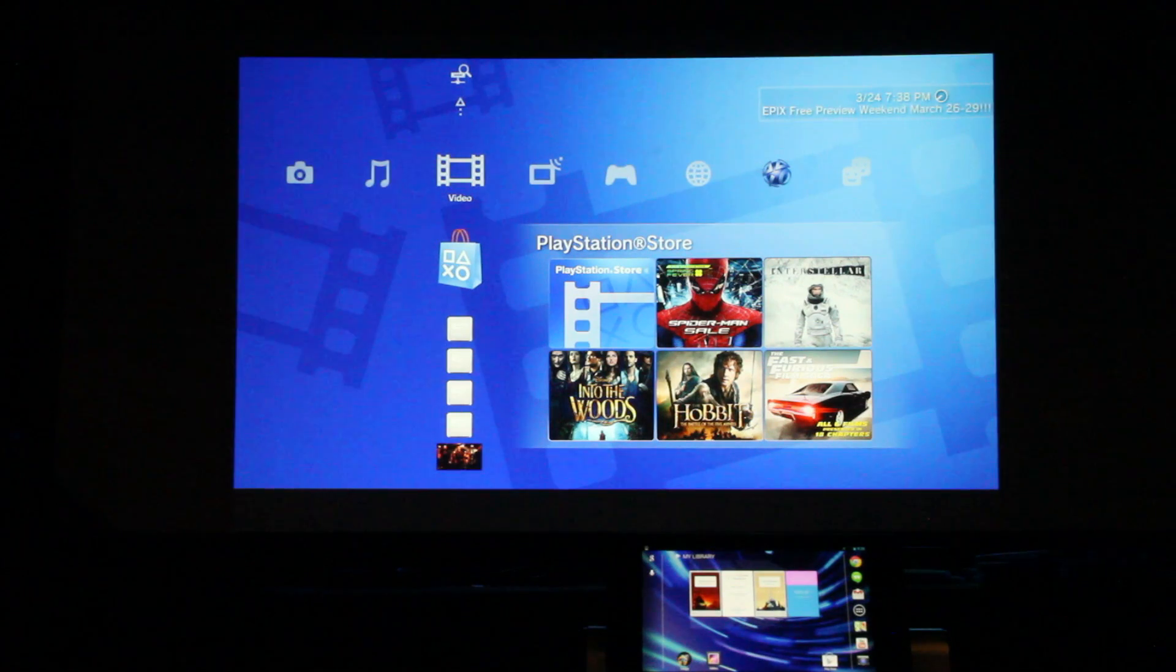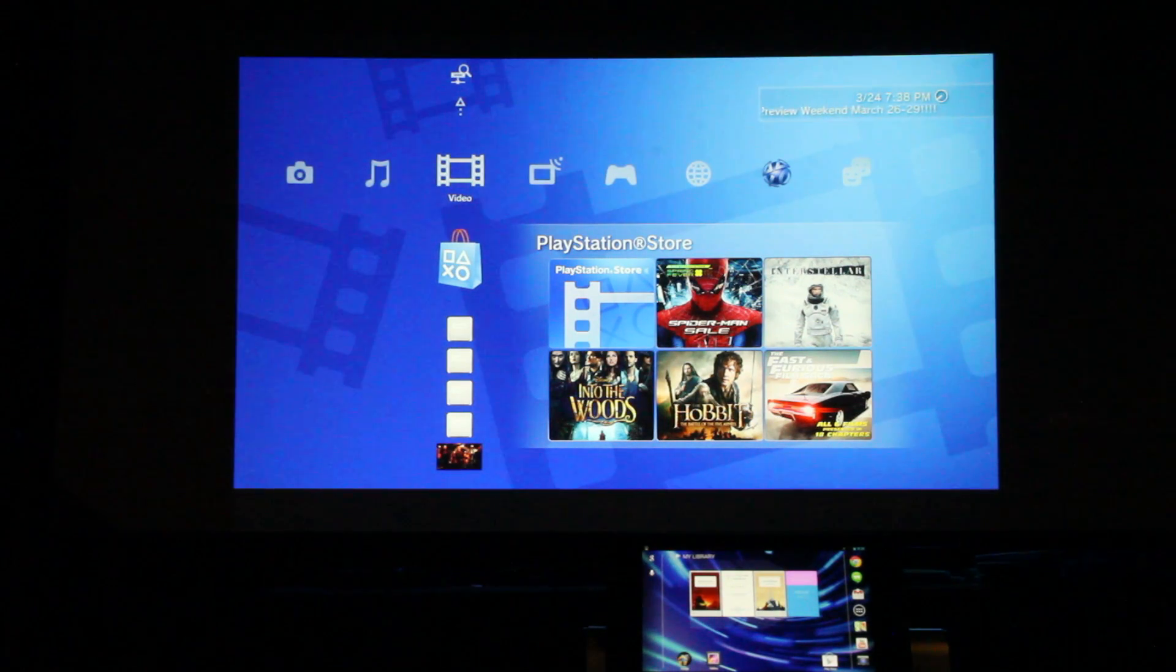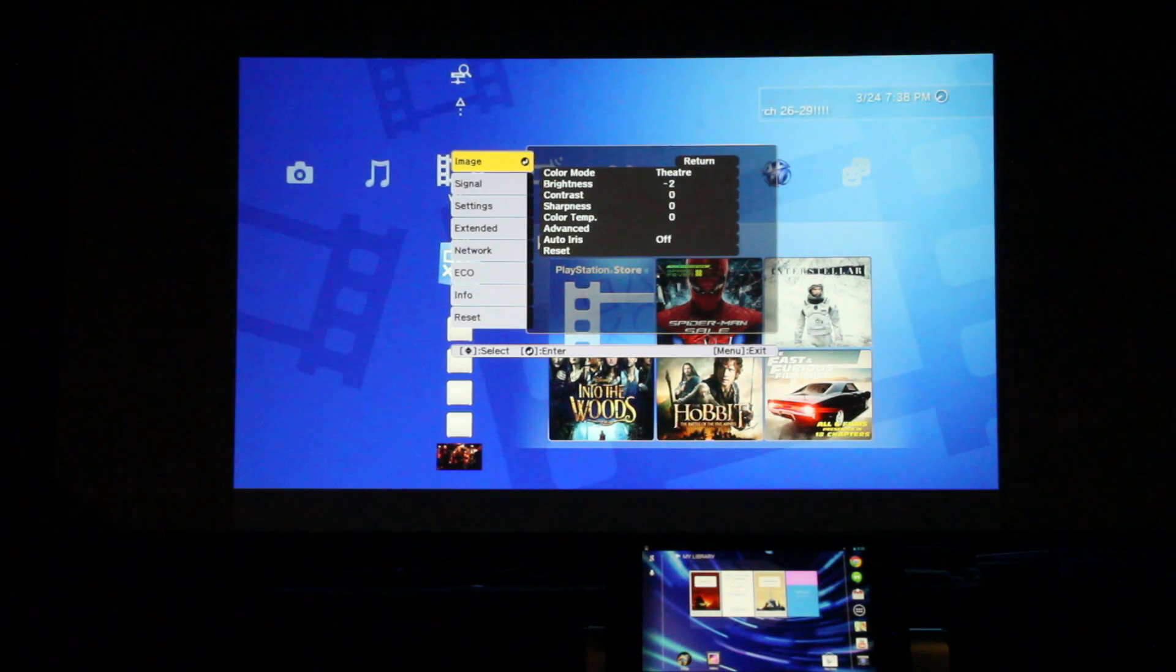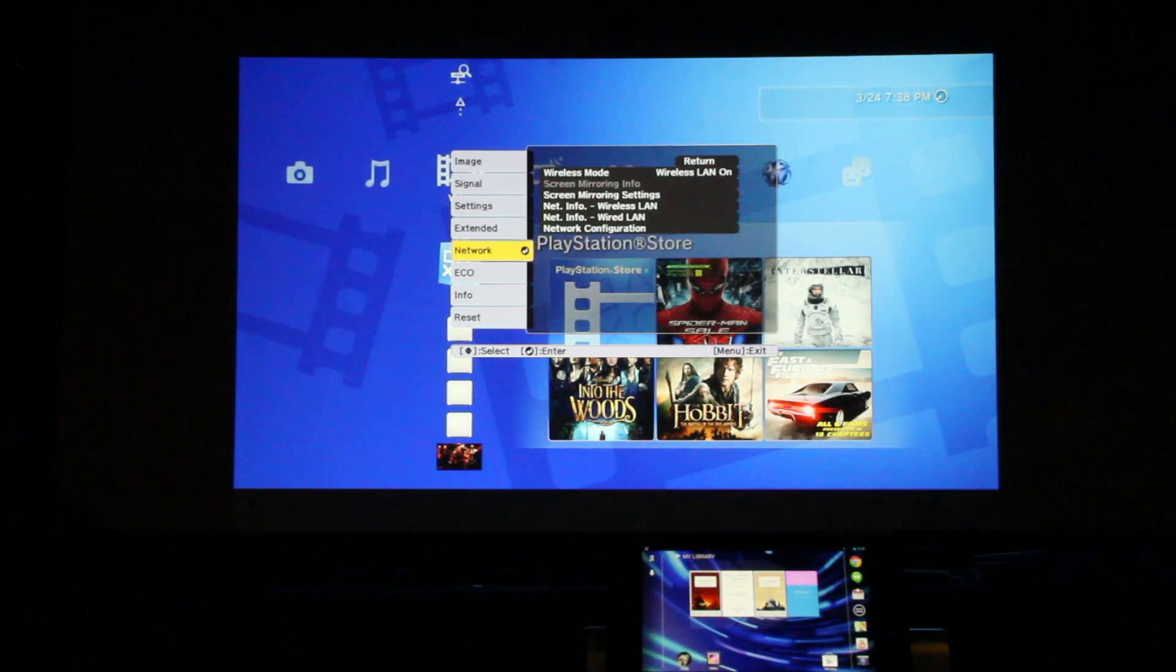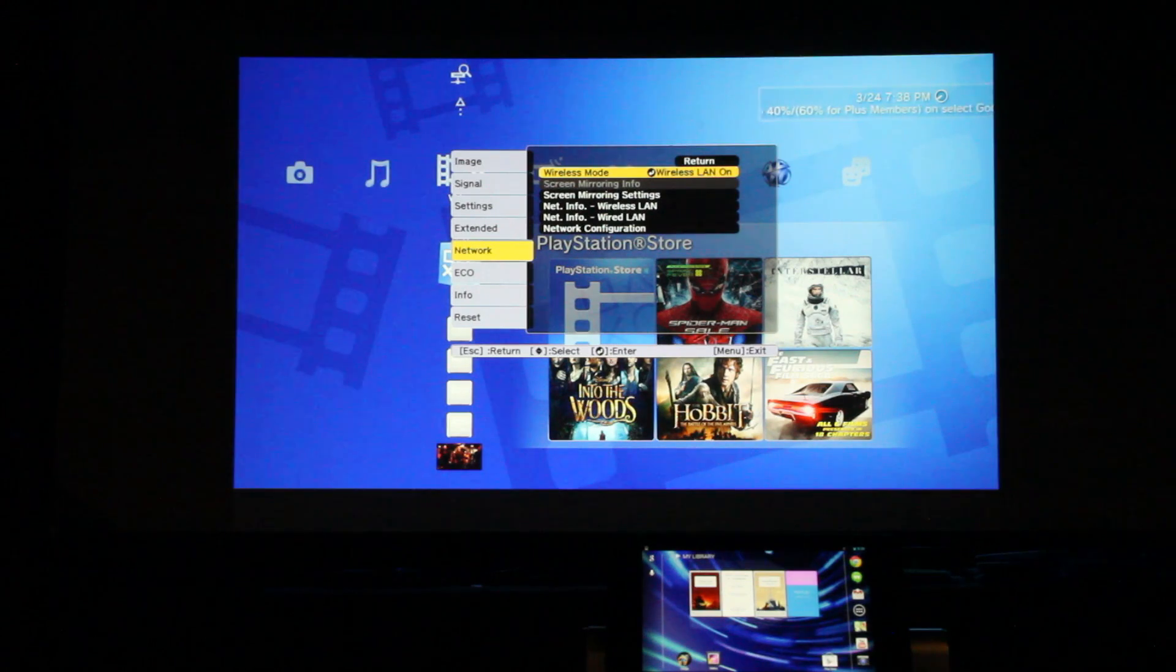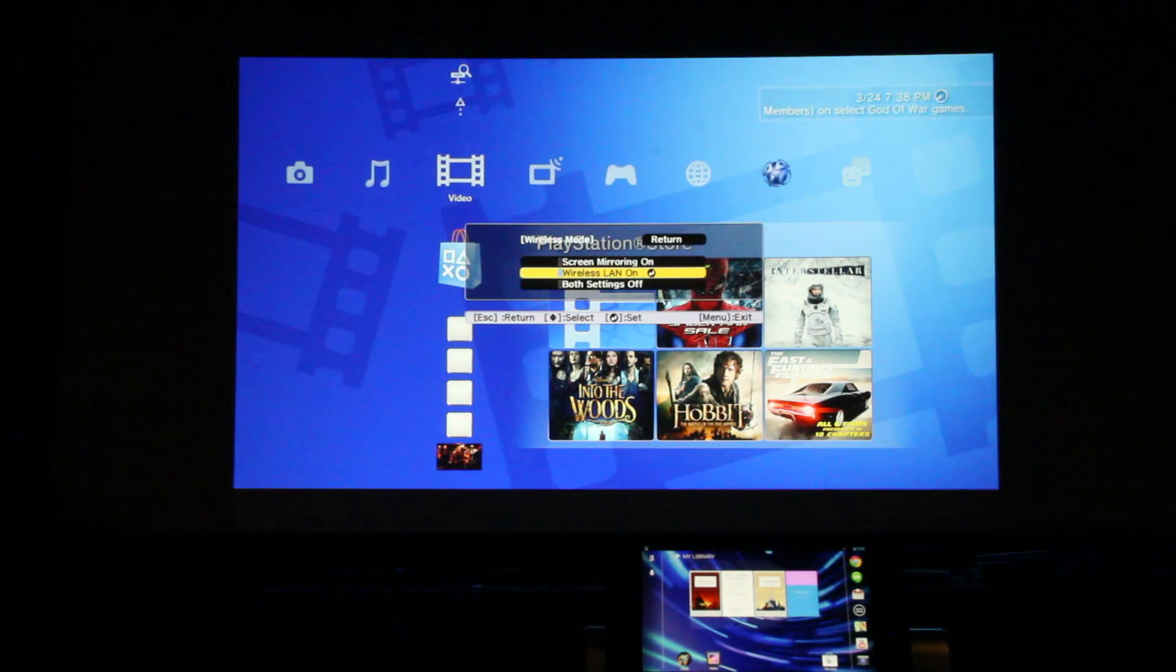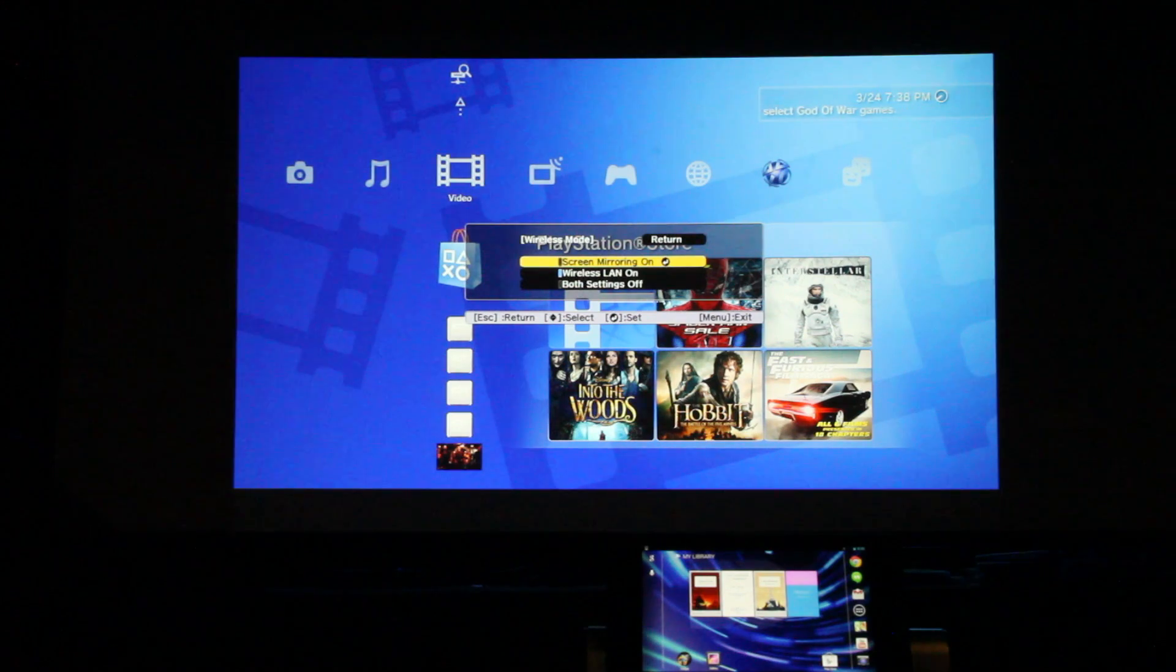We'll configure the Epson first to use screen mirroring, to use Miracast. We'll go into menu, scroll down to network, select that. First option is wireless mode. Currently it's set for wireless local area network. We're going to go in there and change that to screen mirroring on.